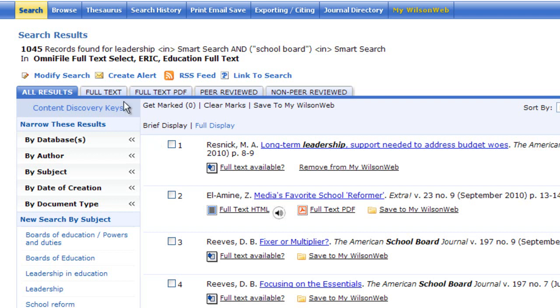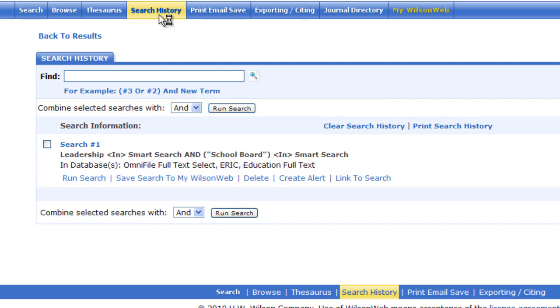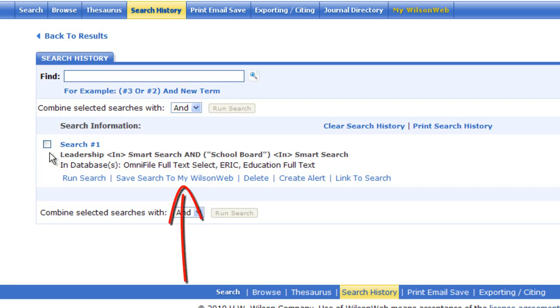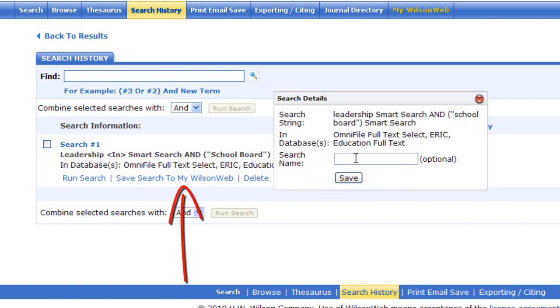To save a search, go to search history and it will show you all of the searches that you've done. I've only done one so far, and if I want to save the search I can click save search to MyWilsonWeb, and I can name it if I want to, or I can just click save.